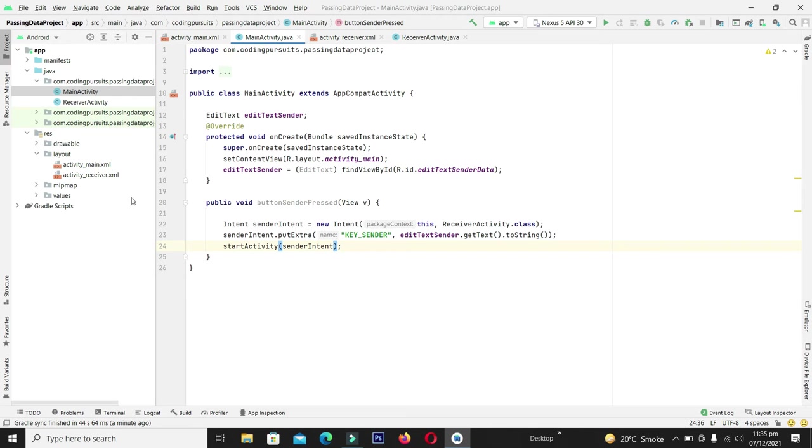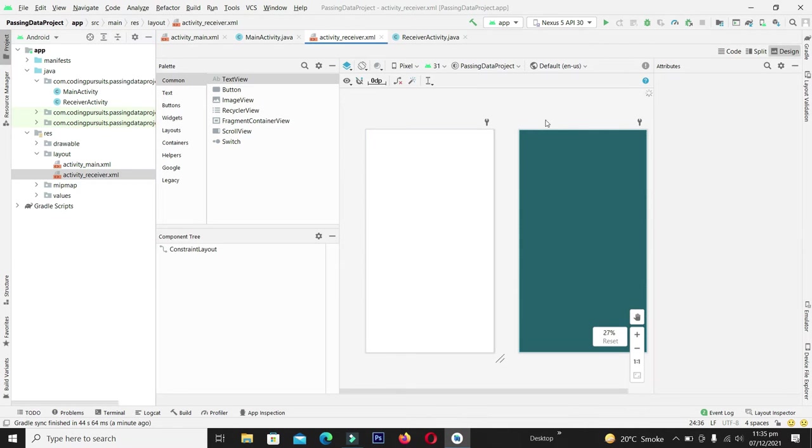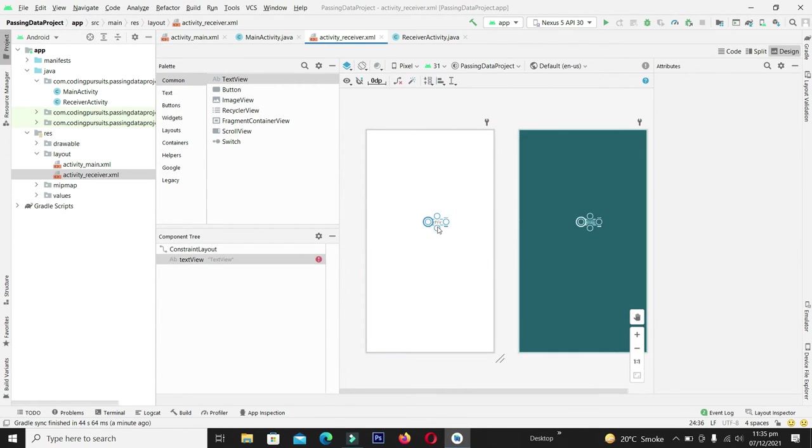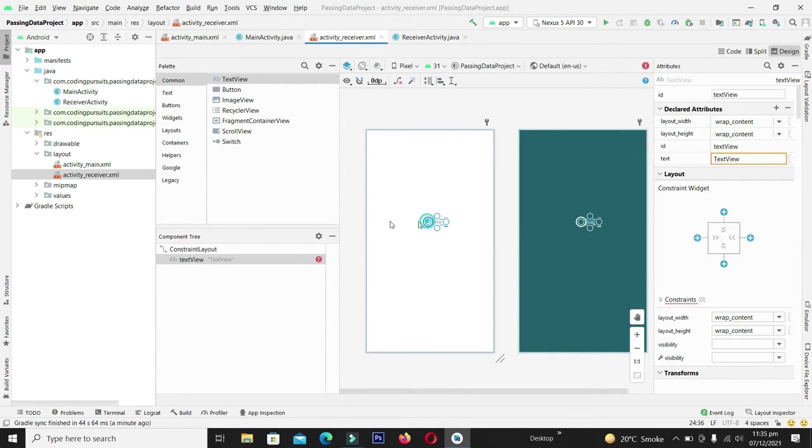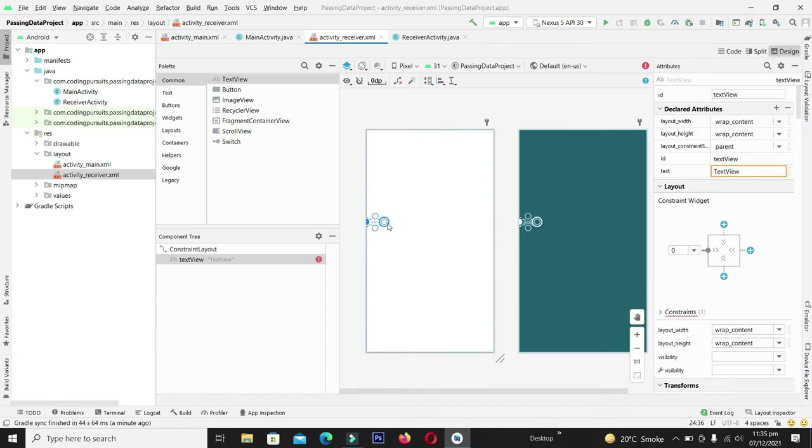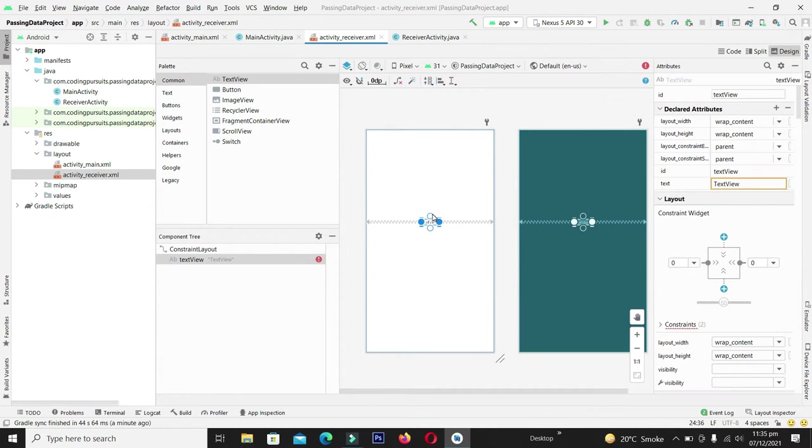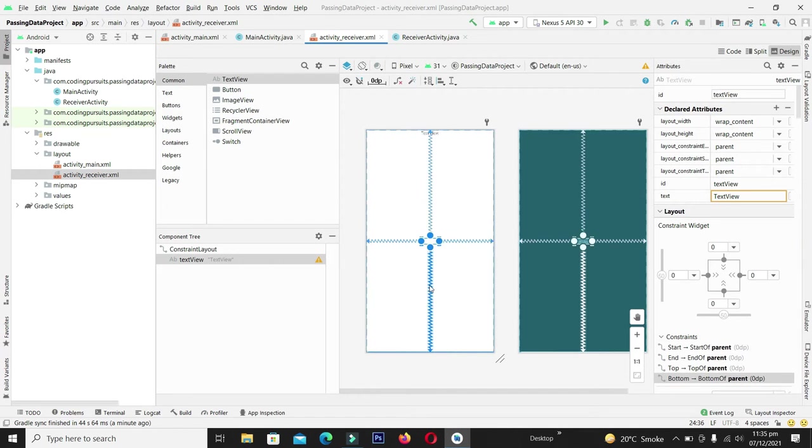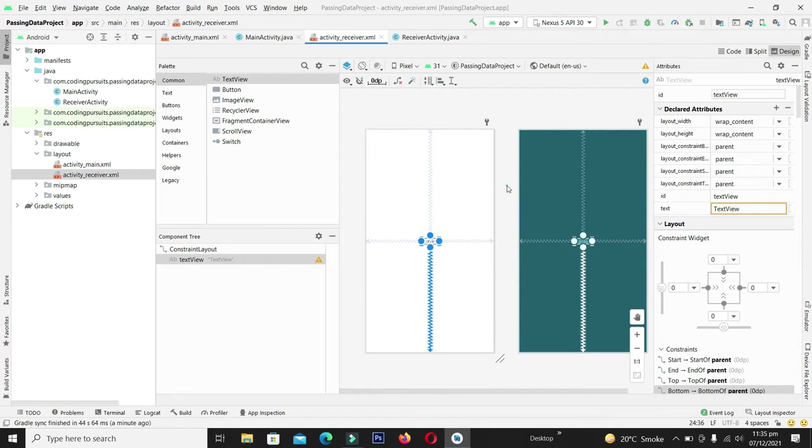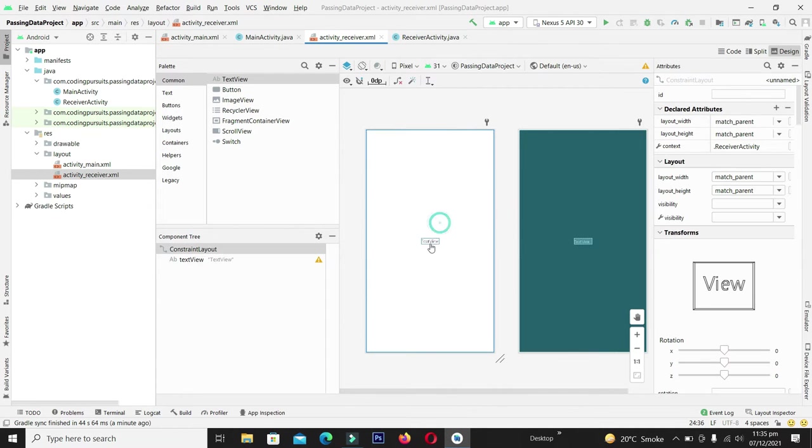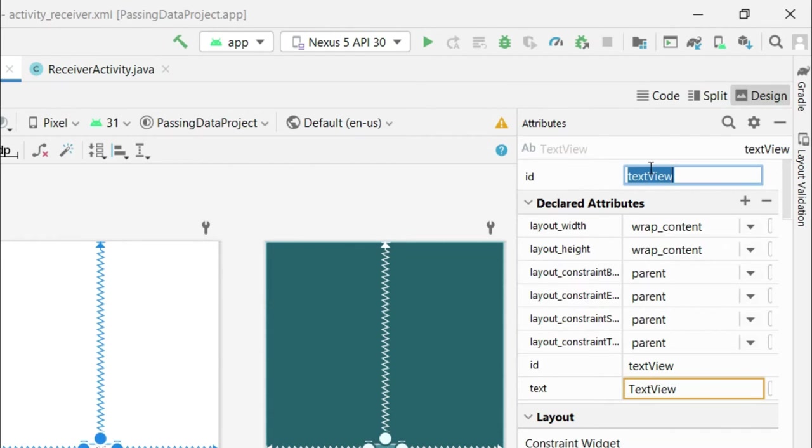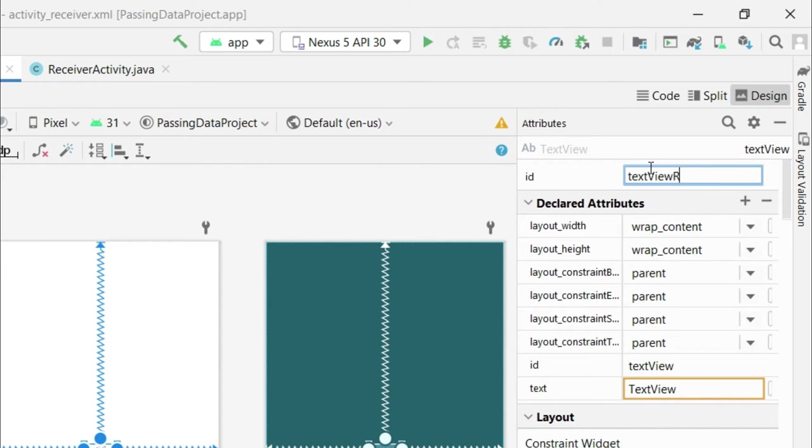In the same way now let's come to the receiver activity and from here we will take a text view. Give it appropriate constraints and write its ID as text view receiver.